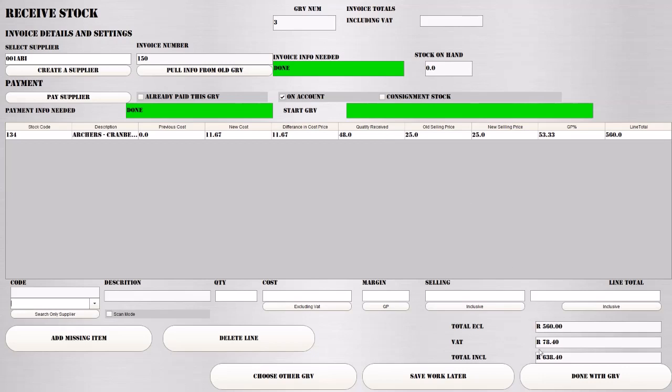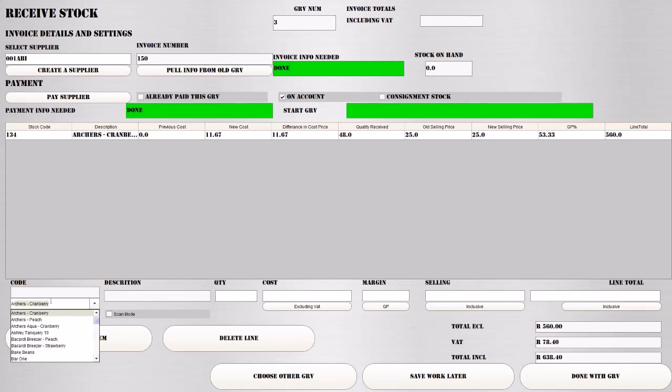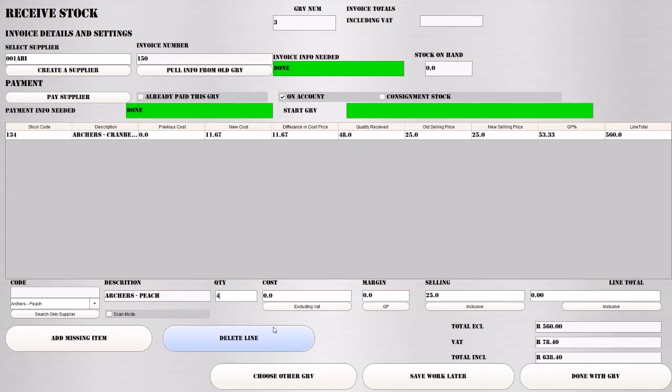It will show you what VAT is required on that specific product. You'll continue doing all the products, next line, next line. We can start typing Archer's Peach. We received 48 of that, and it cost us again 560 Rand.